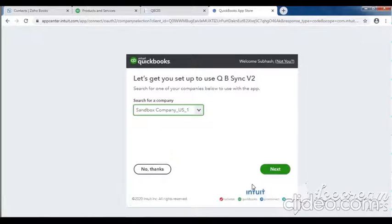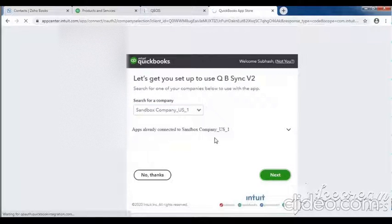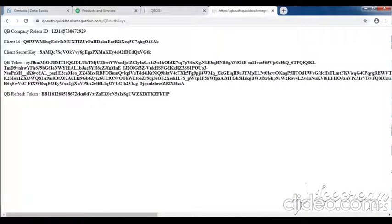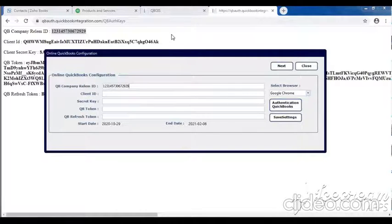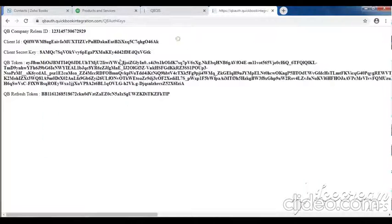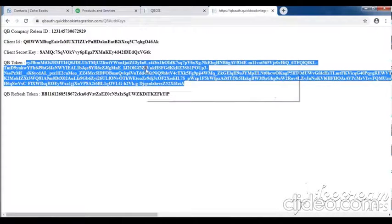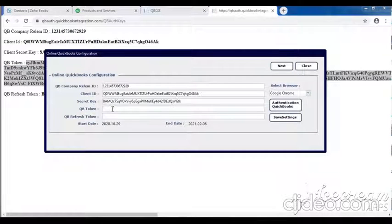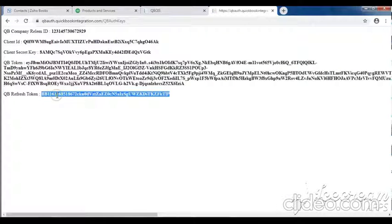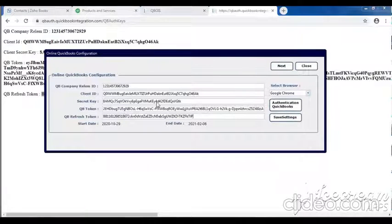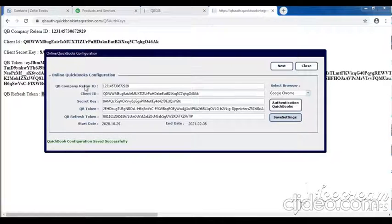Select company name, then click the next button. You can see all the old details here. Copy the realm ID and paste it. Copy and paste all old details.